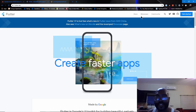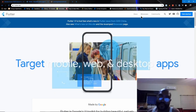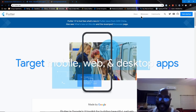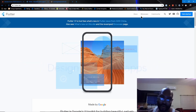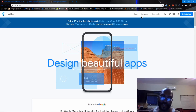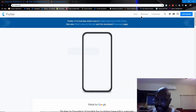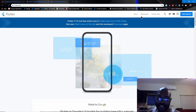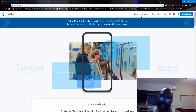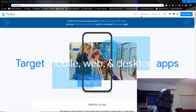You have options for IDEs — you can pretty much write it on anything, but the two main ones are Visual Studio Code and Android Studio. Great IntelliSense in both of them. I'm excited about being able to write once and make a website out of that too, and have it run on there.